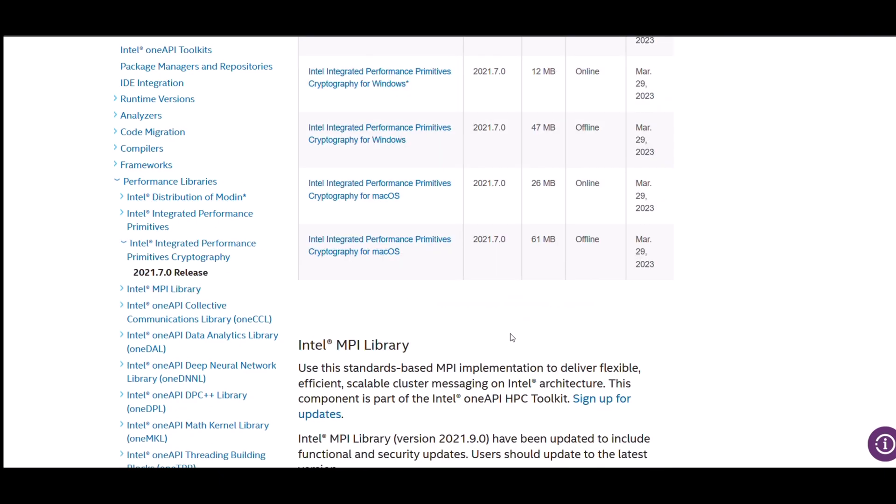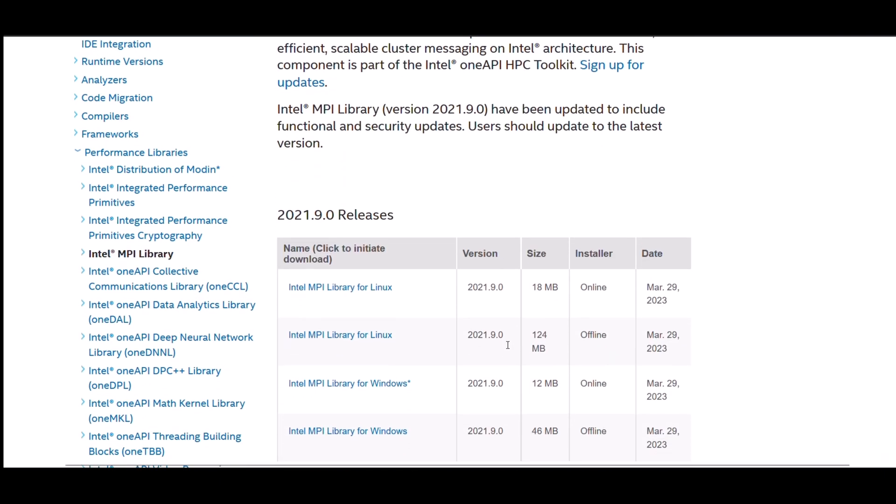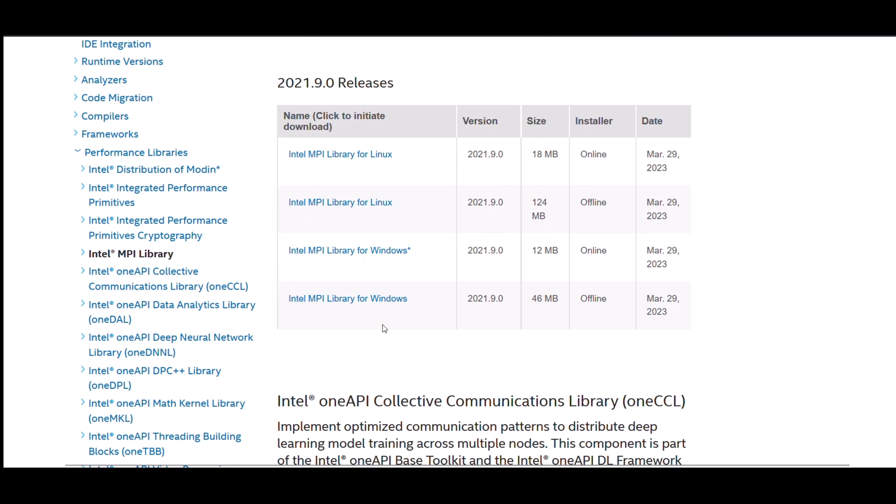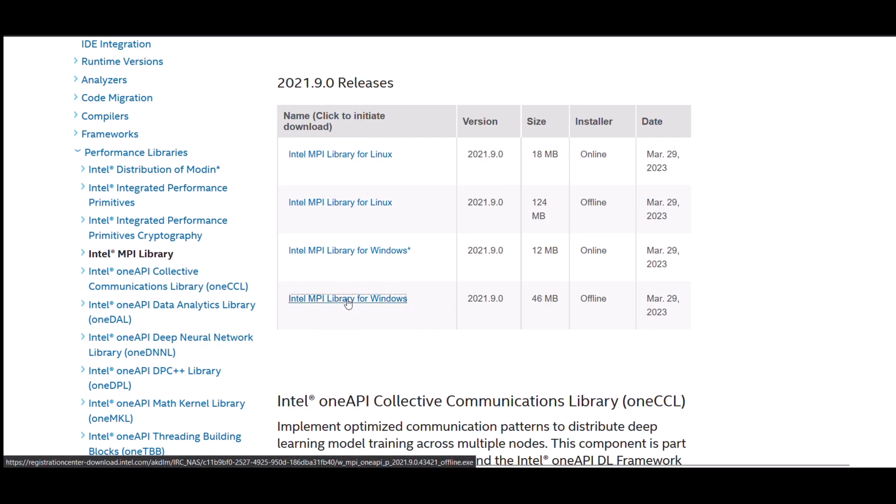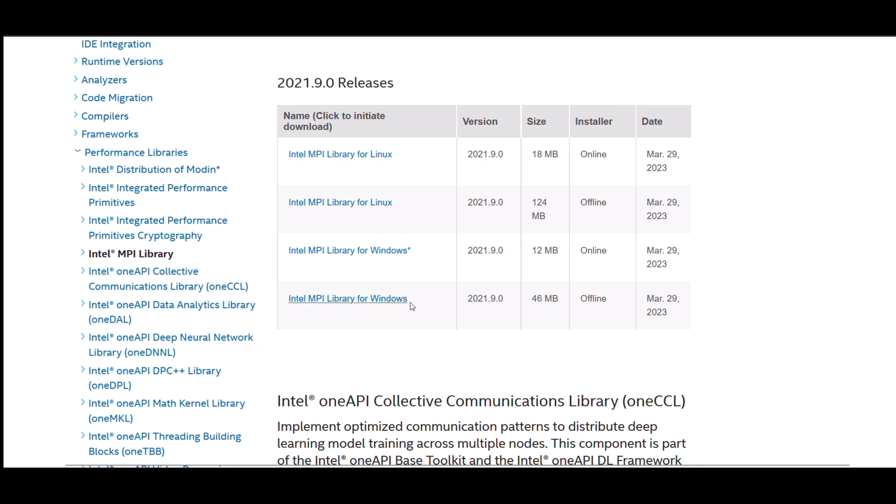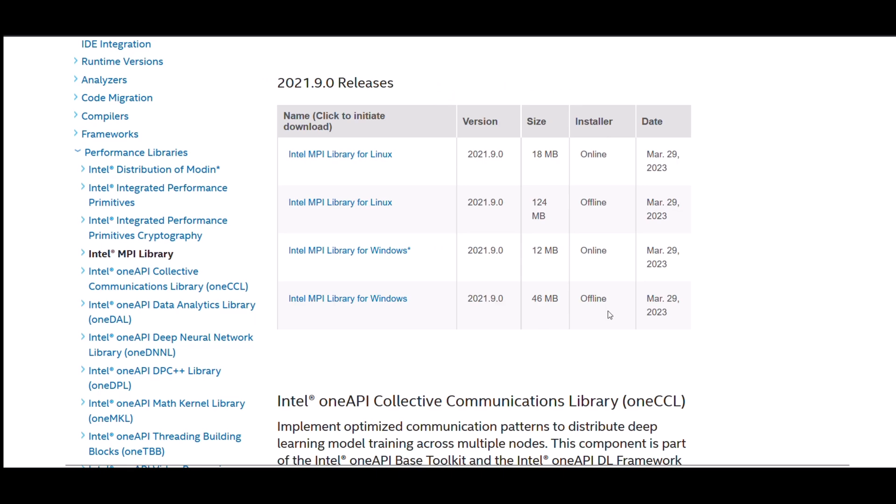Under Intel MPI library, you have to go for this last link, that is Intel MPI library for Windows offline, 46 MB. Just click on it and start the download. I already have it, so I'm not gonna download it again. After downloading, install it and then after installing, just restart your computer.